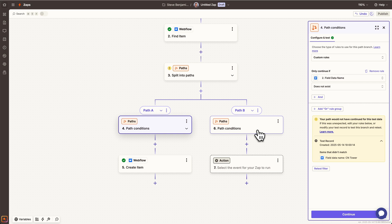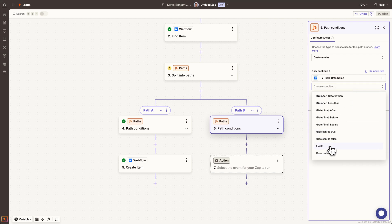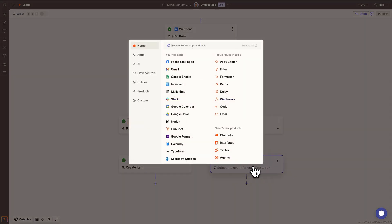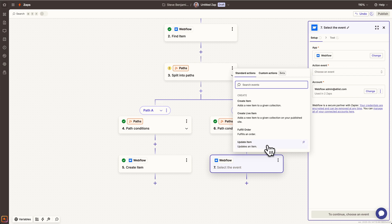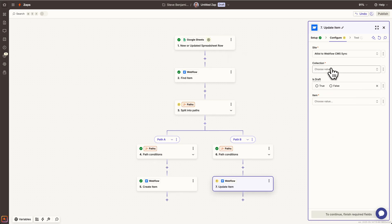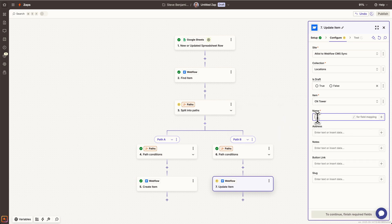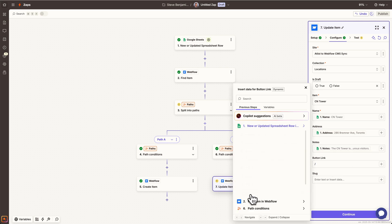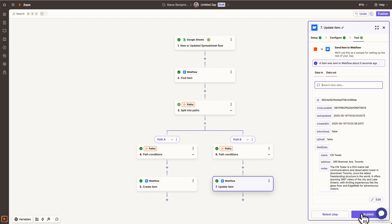Now let's set conditions for path B: go down this path if field name does exist. We need a new Webflow action here — this time we want 'update item'. We'll choose the site, collection, select the item, and map the fields again. Let's test this step — it seems to be working.